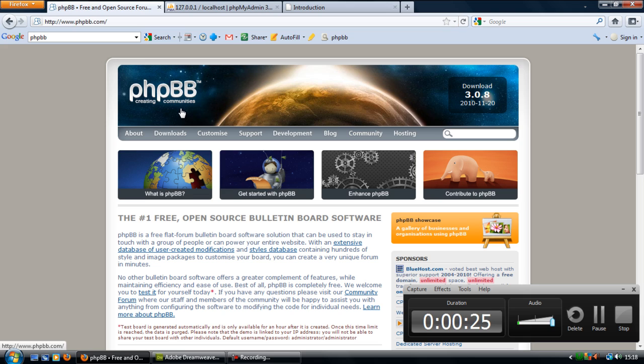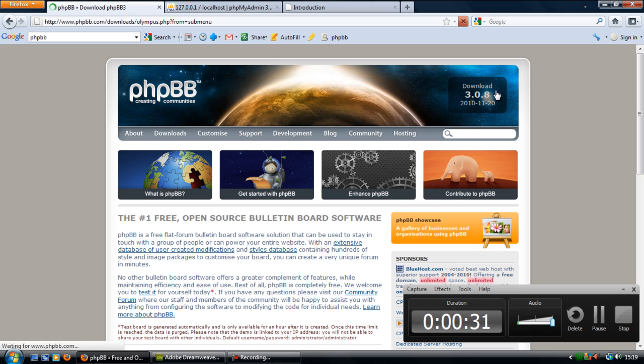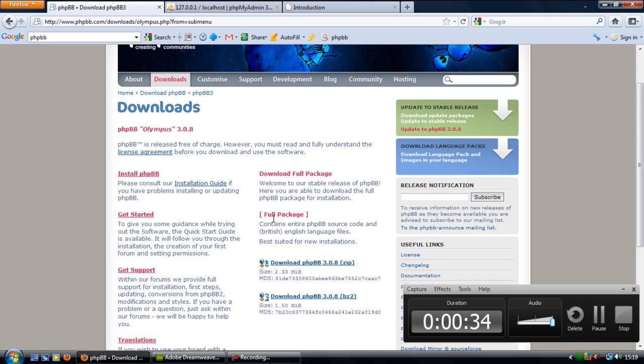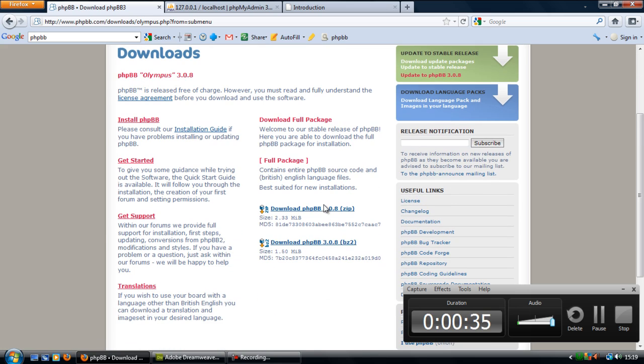If you click on the top right corner here it says download and it will have the latest version available to download. Click on that and then under full package click on download phpBB, the version number and zip.